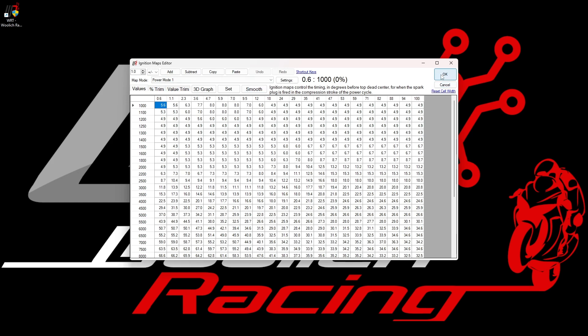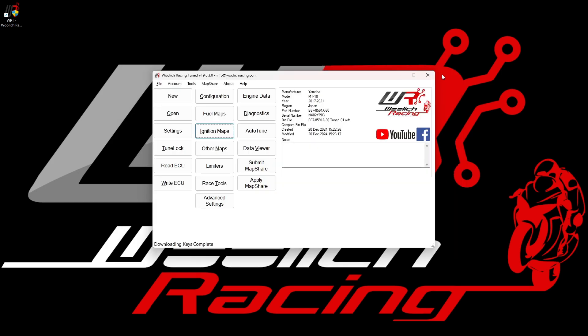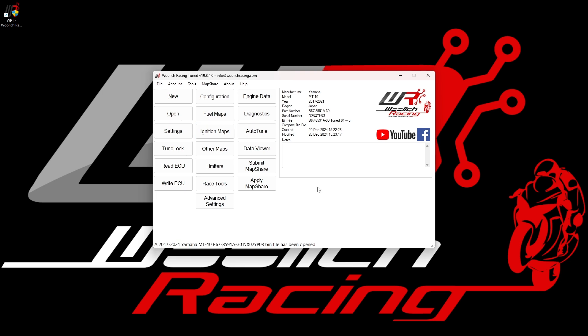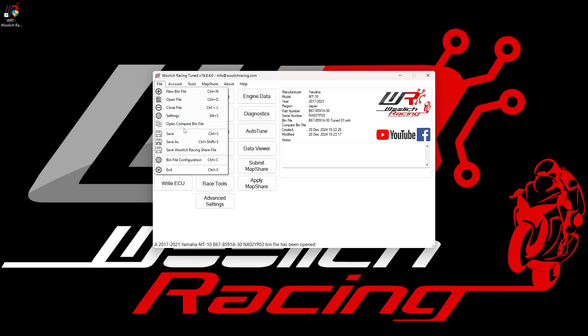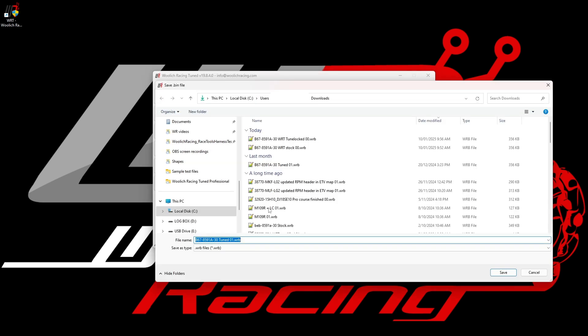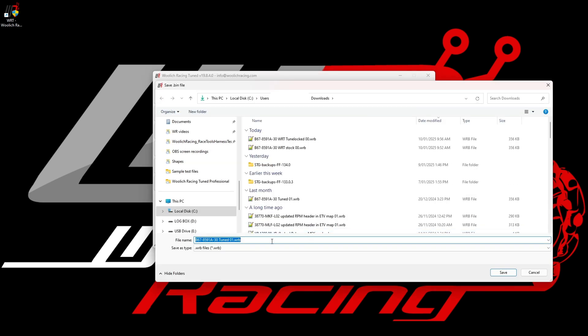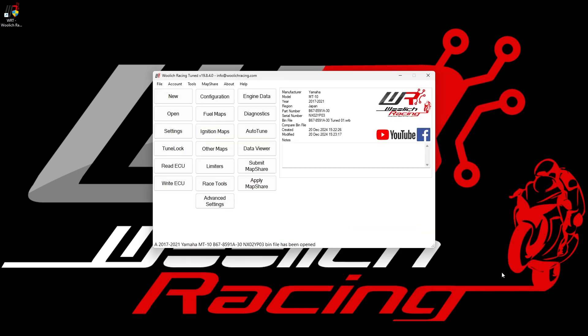Once you have finished making changes to the particular bin file, it's a good idea to save a backup of the file by using the file menu and selecting either save or save as. We then need to give the file a name and click OK to save it. We are now ready to write the file to the ECU.